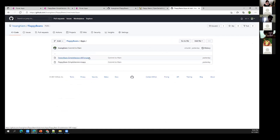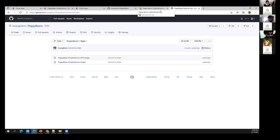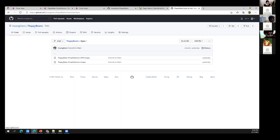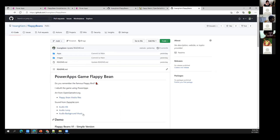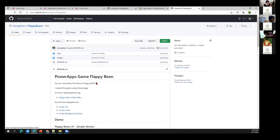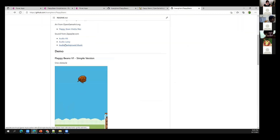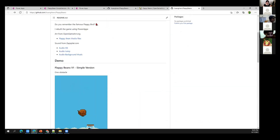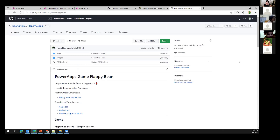I want to quickly show you where I got the media and clip art from — it's from Open Game Art. The game is called Flappy Beans. I've put all the details in the readme file on GitHub, so if you're interested in where I got those assets, you can find it there.